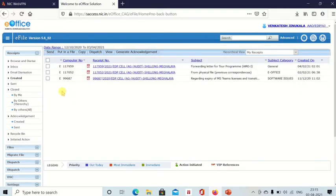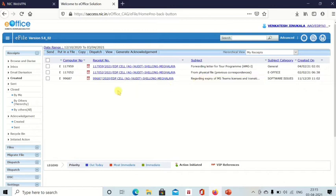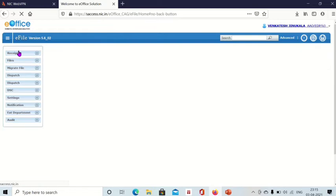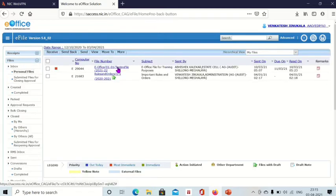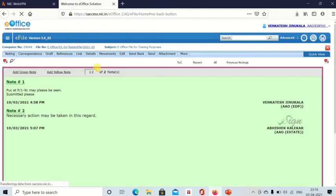Now the receipt is not here anymore — I have already sent this receipt to another file. I have attached this receipt to the testing file. To find that receipt, open the testing file.